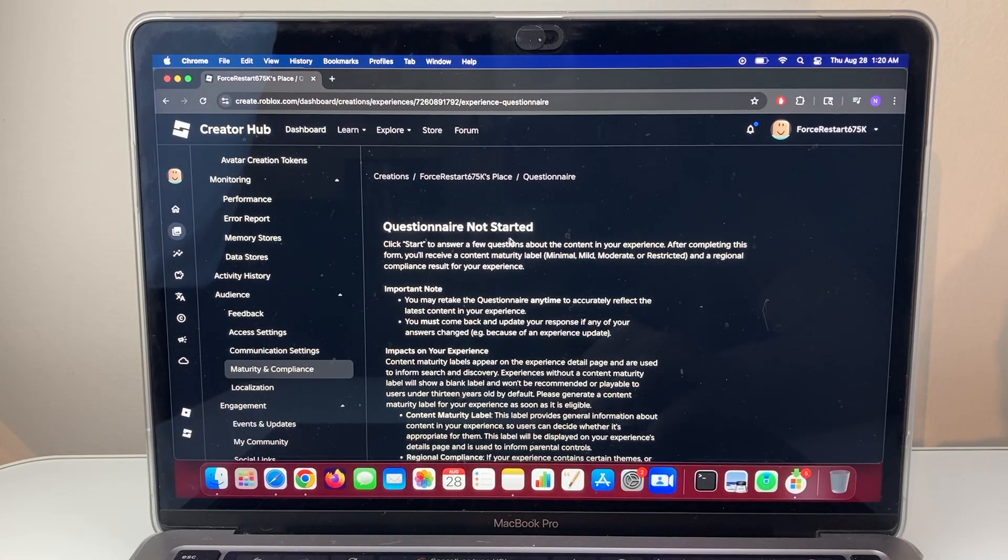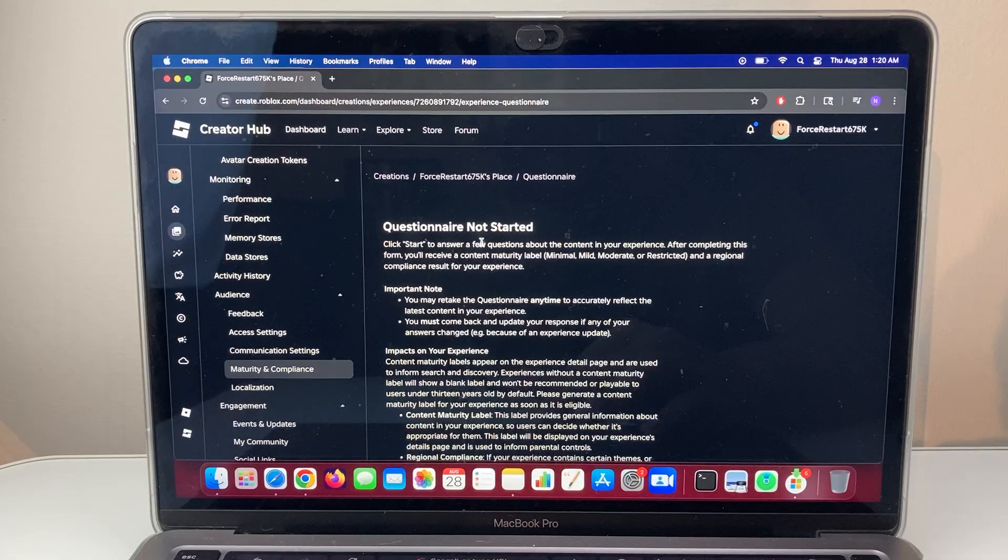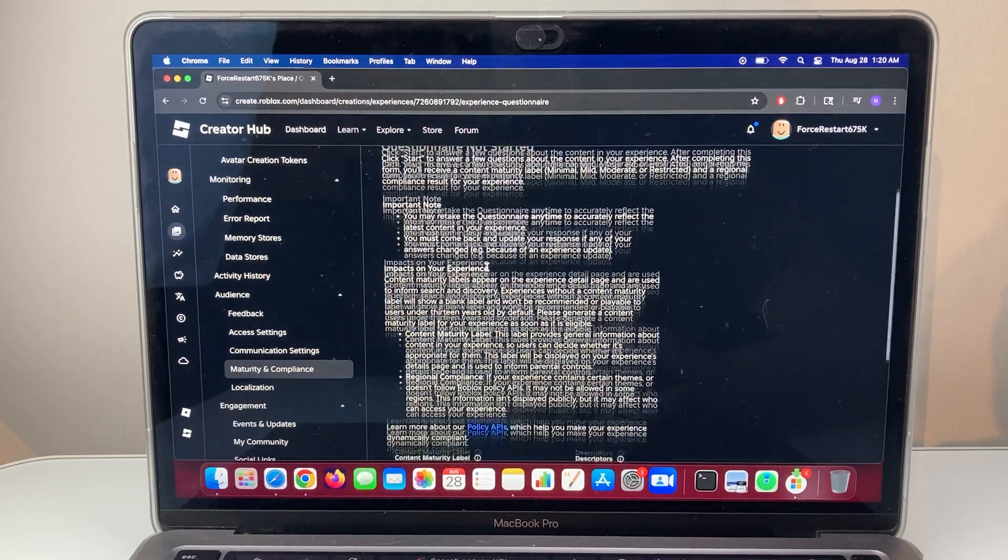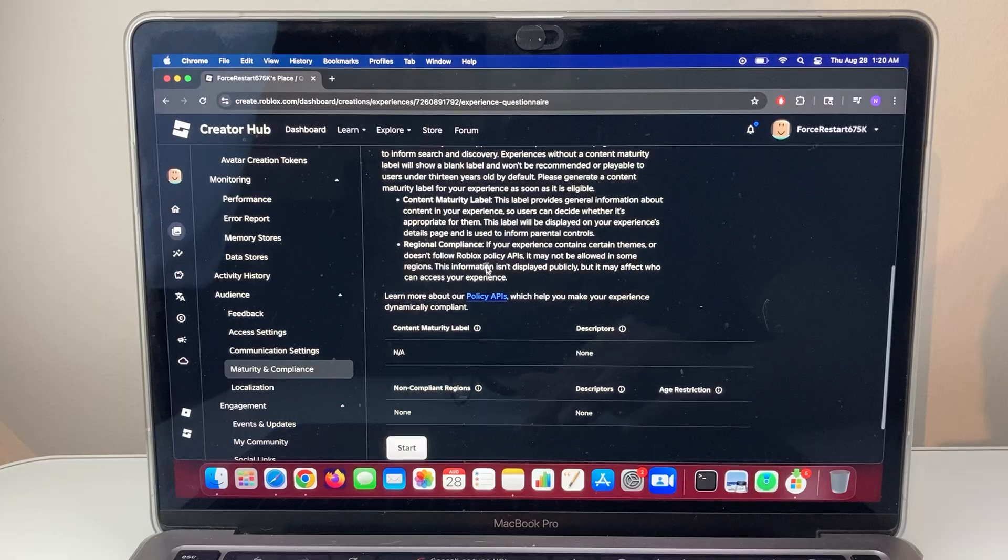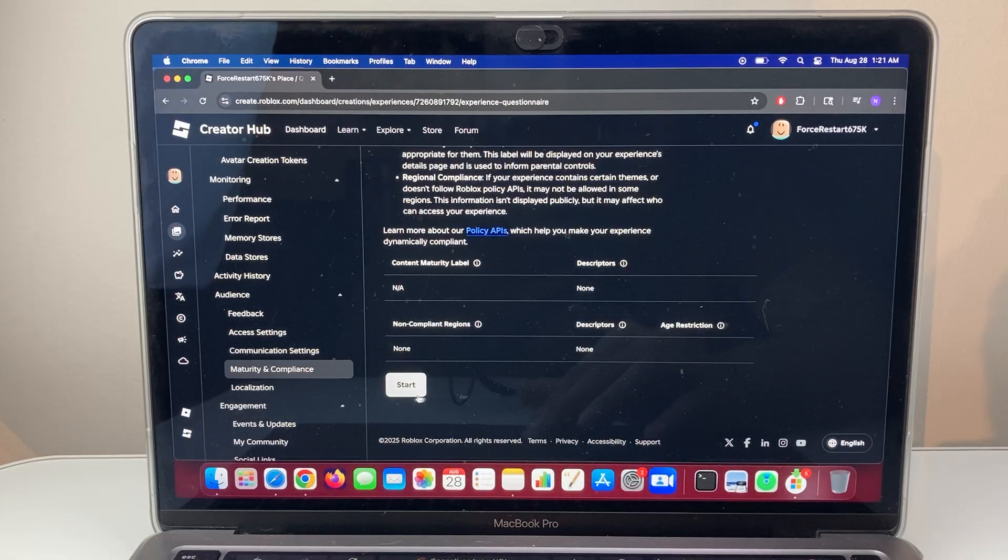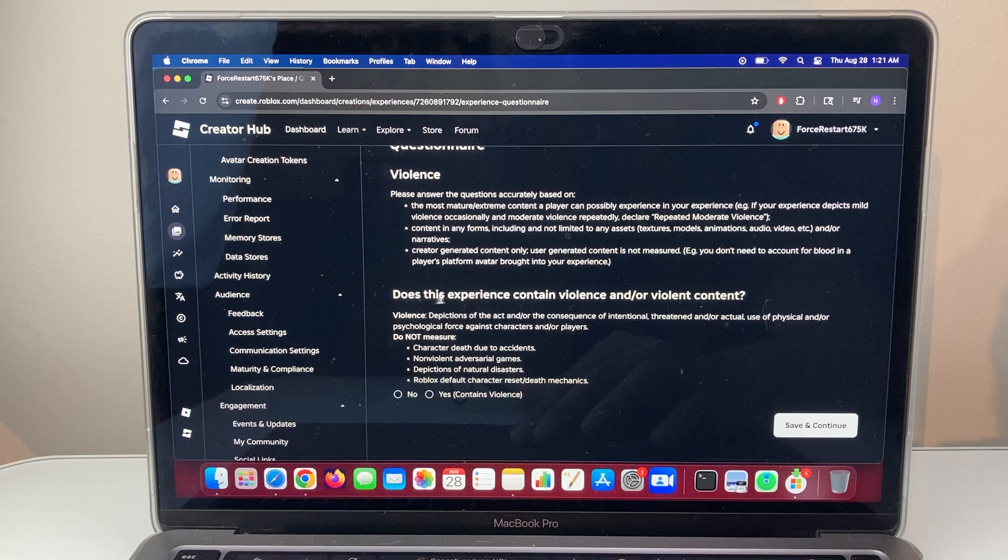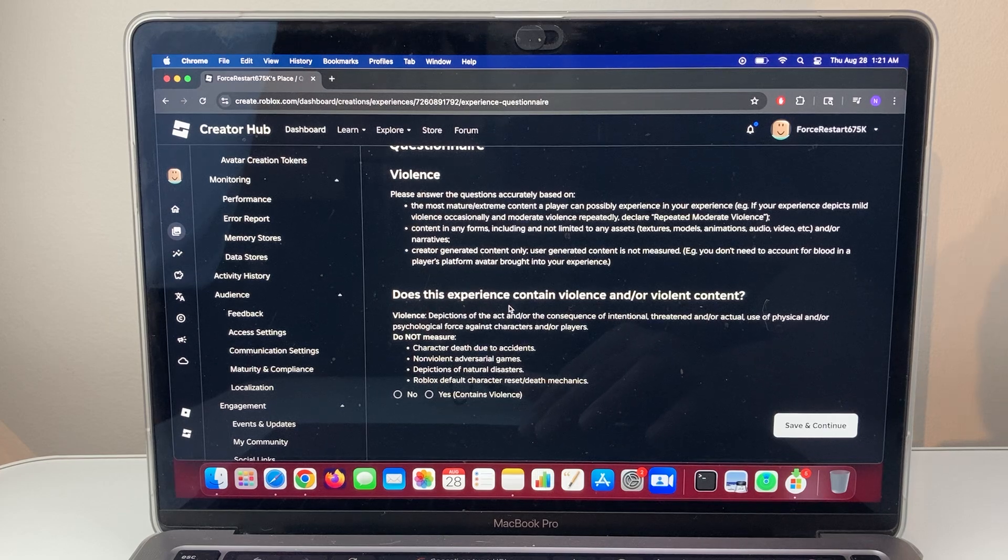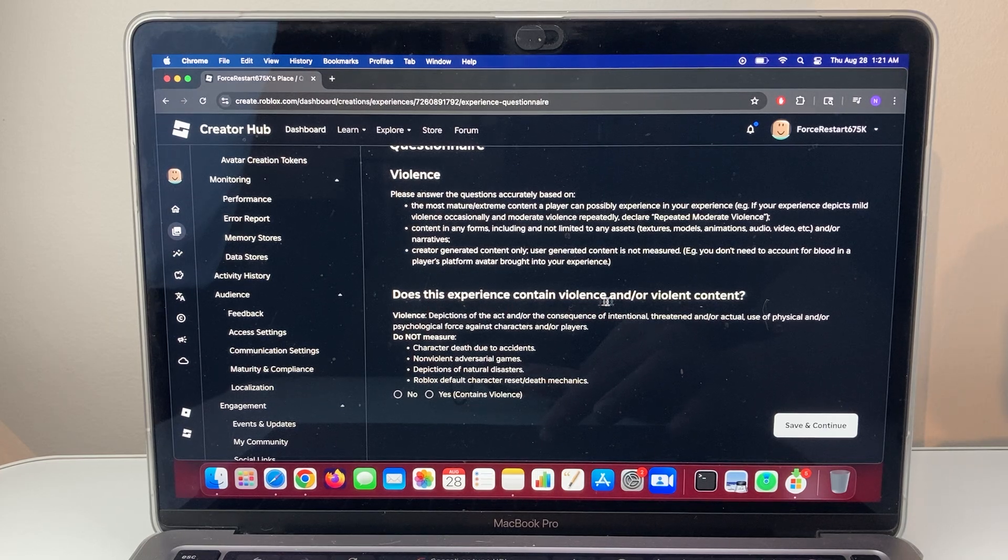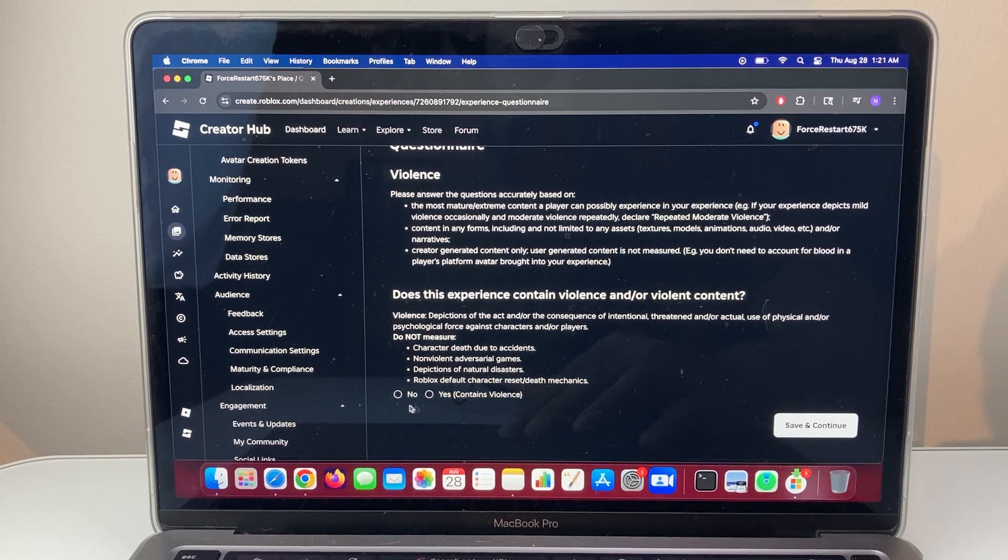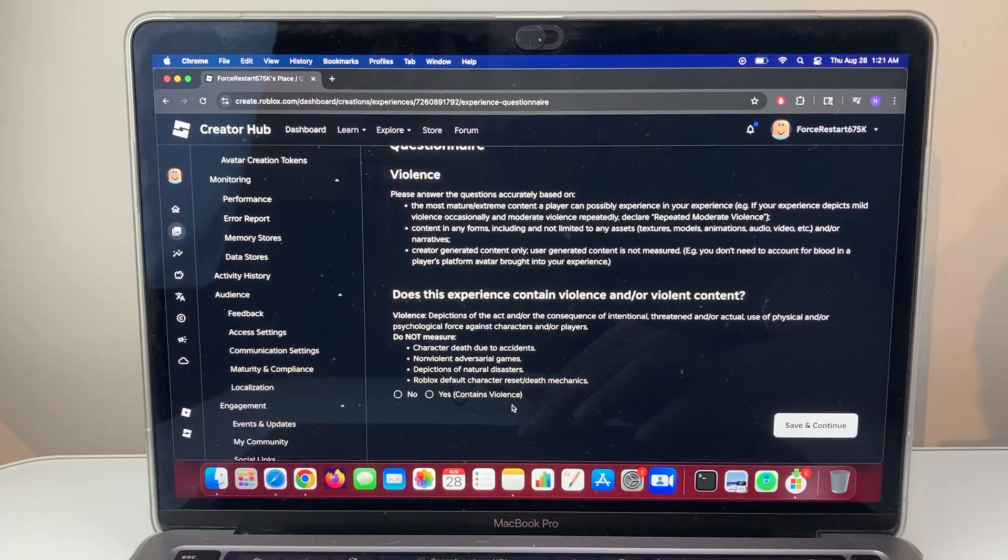Now once in this section, we'll need to answer the questionnaire in order to change or set the maturity level. We're going to go ahead and start. Now here, as you can see, does this experience contain this question? You're going to answer accordingly.